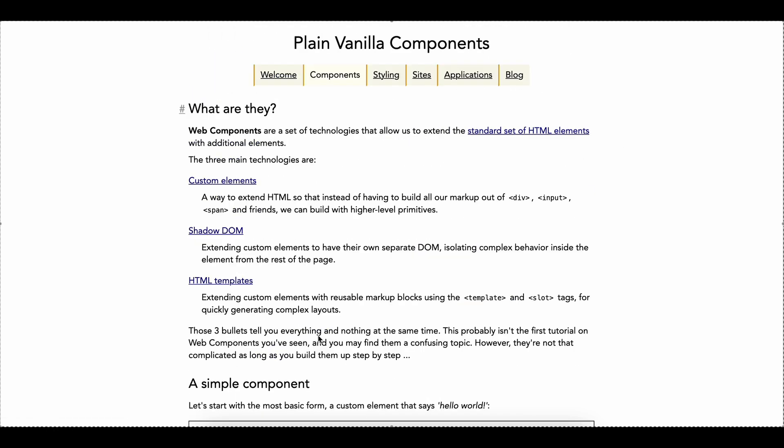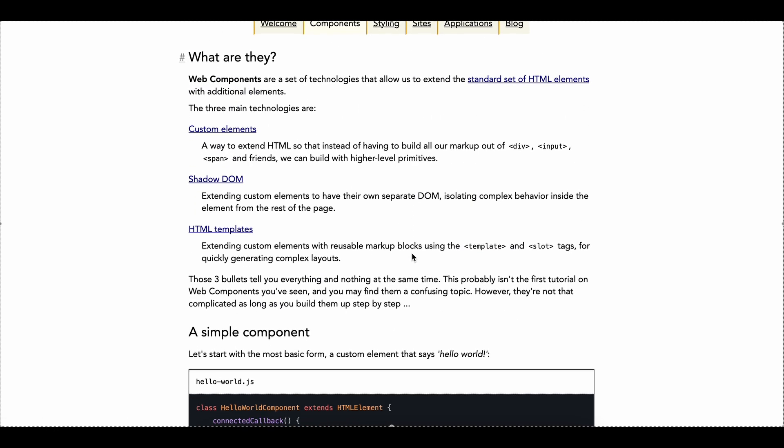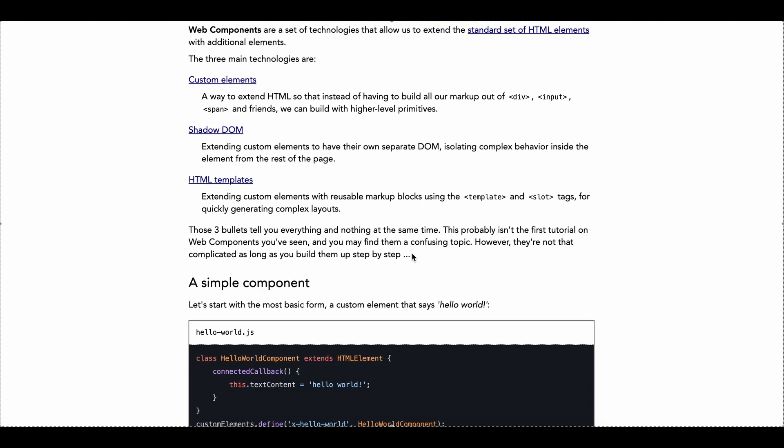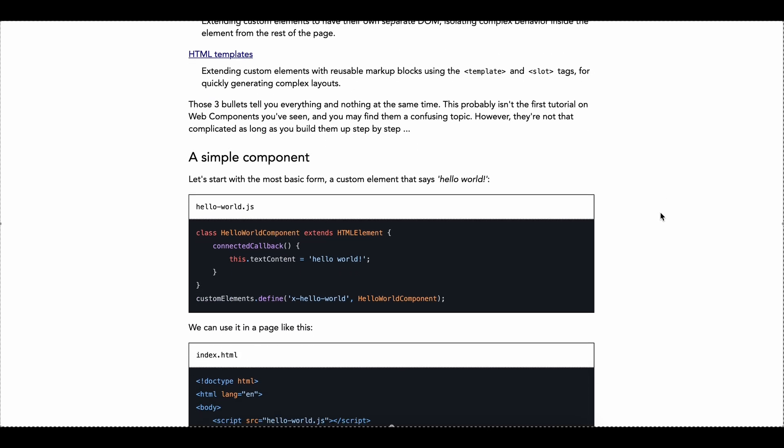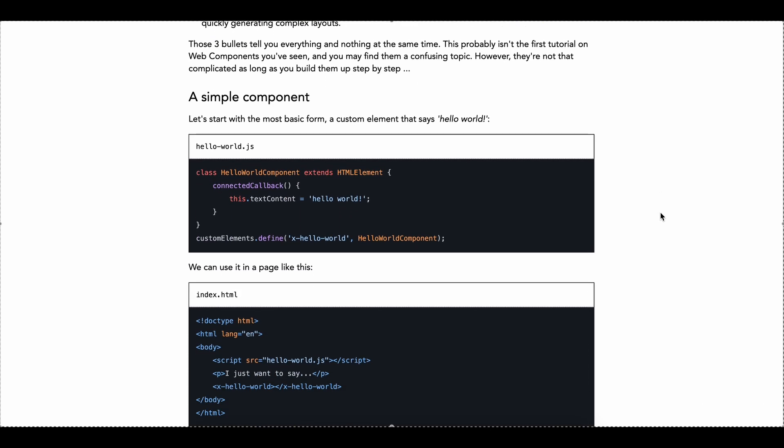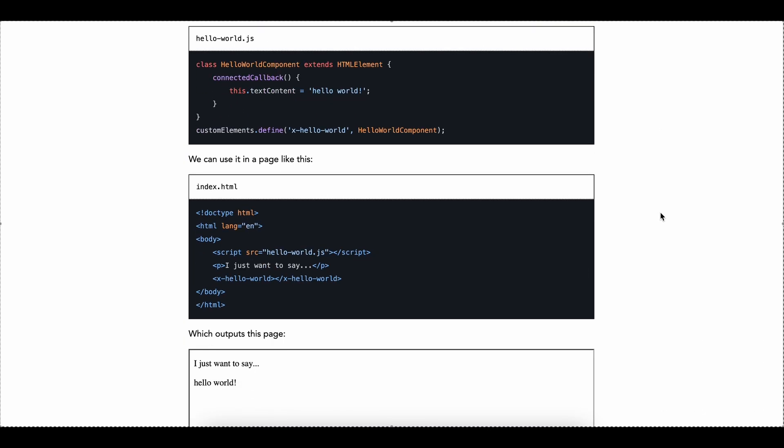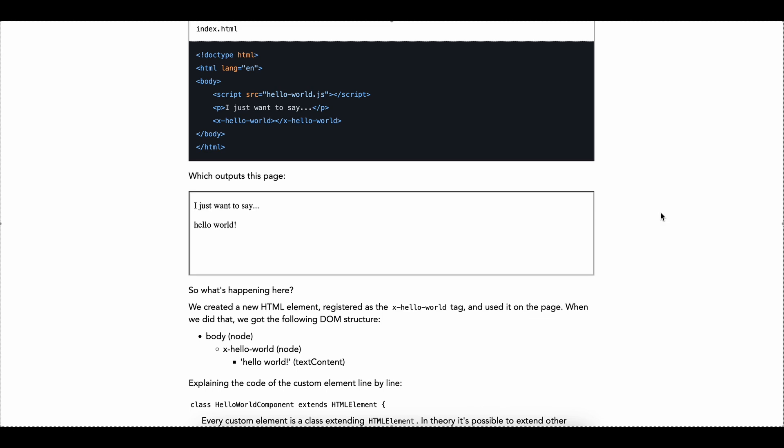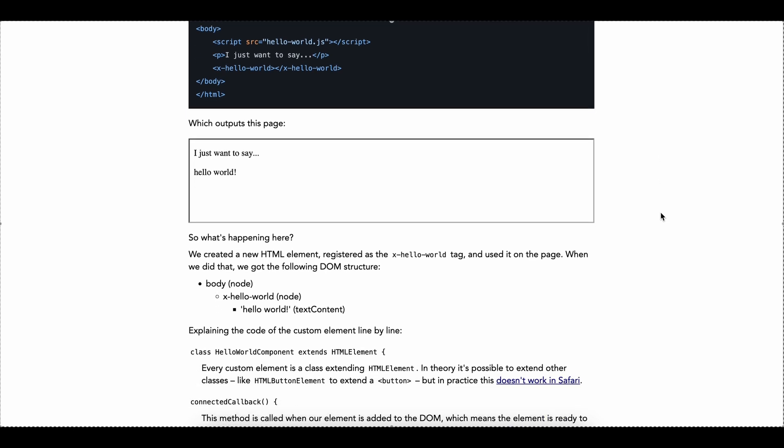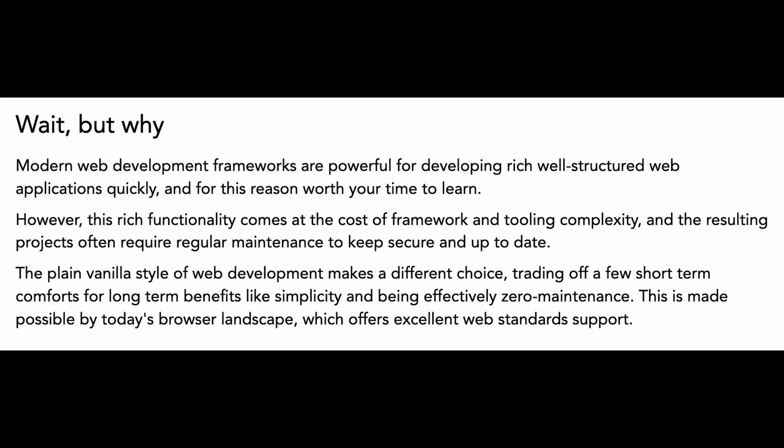He says modern web development frameworks are powerful for developing rich, well-structured web applications quickly, and for this reason worth your time to learn. However, this rich functionality comes at the cost of framework and tooling complexity, and the resulting projects often require regular maintenance to keep secure and up to date.